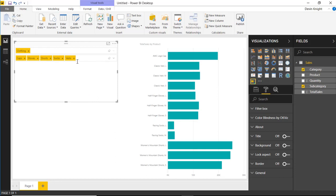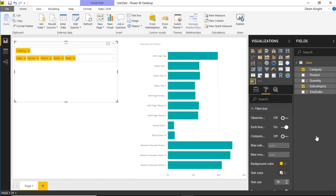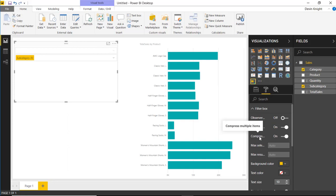And one of the things you'll notice over time, this starts to eat up a lot of space because, you know, we happen to be working with words that are fairly short in text length, but I could be working with much lengthier text size. And so one of the things you can also do underneath the format section is if you go to the filter box, you'll see there's an option here for the compression where you can actually compress multiple items.